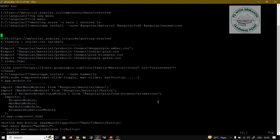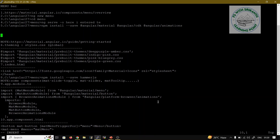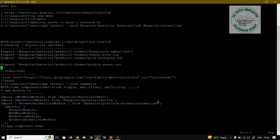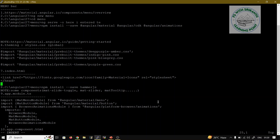Demonstrating line insertion: pressing Escape then capital 'O' inserts a new line above the current position — observed by the cursor moving up. Small 'o' inserts a new line below the current position. So capital O = above, small o = below the current cursor line.